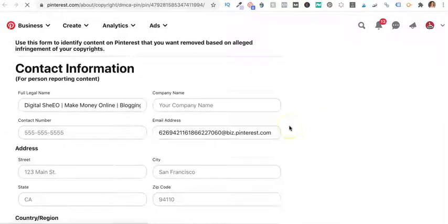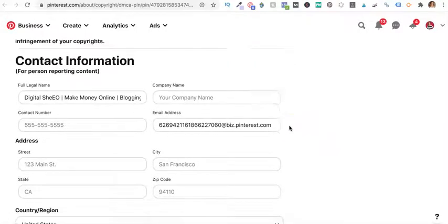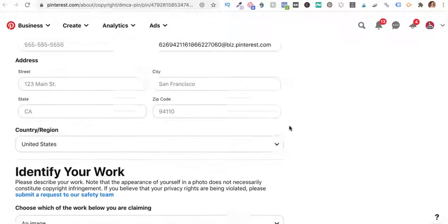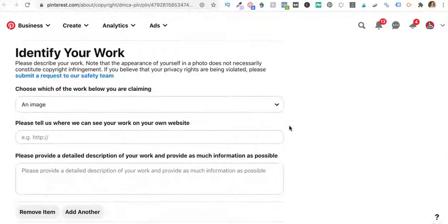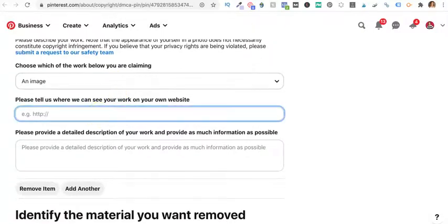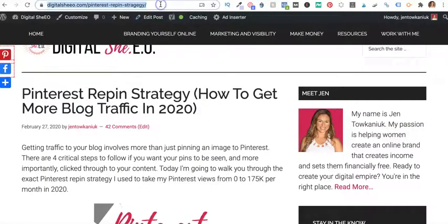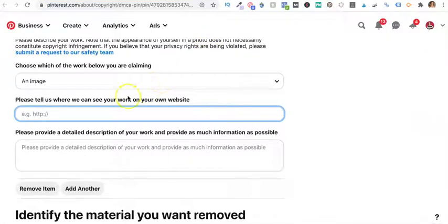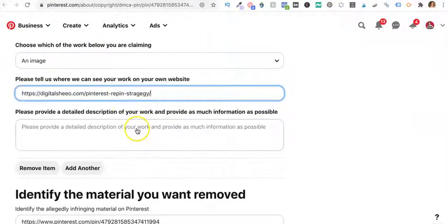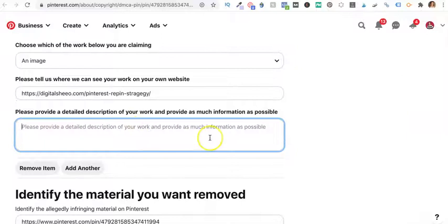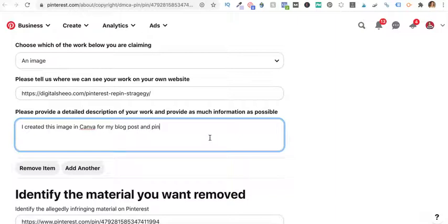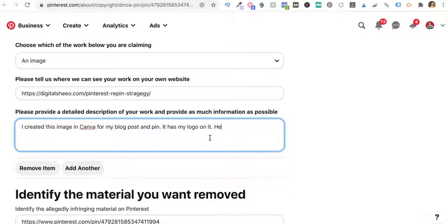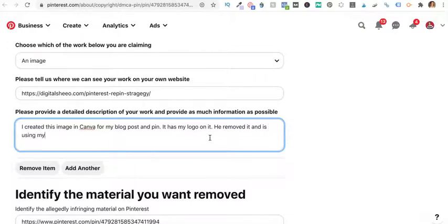I'm not going to fill all this out because I don't want everybody having my address and stuff. But this is my image. I am going to copy the blog post address directly from my blog so they can go see it. And then I'm going to say, I created this image in Canva for my blog post and pin. It has my logo on it. He removed it and is using my image without permission to sell a book.